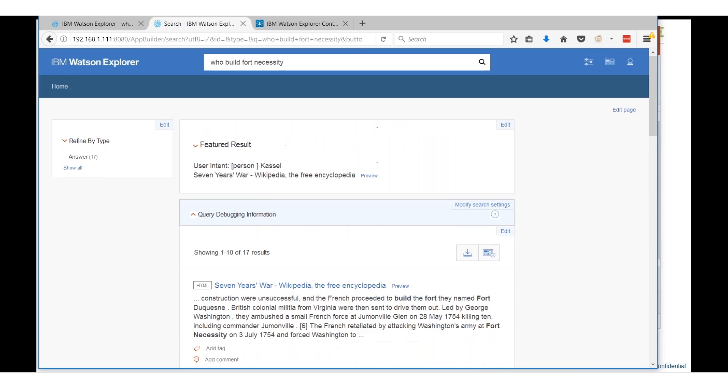To give the user the top answer. So for example when I asked who built Fort Necessity I get a variety of different answers using the standard search.